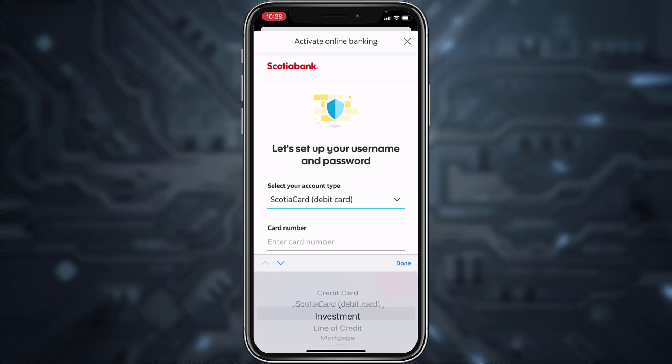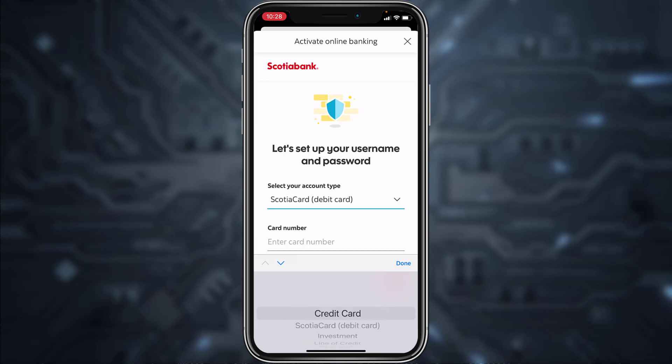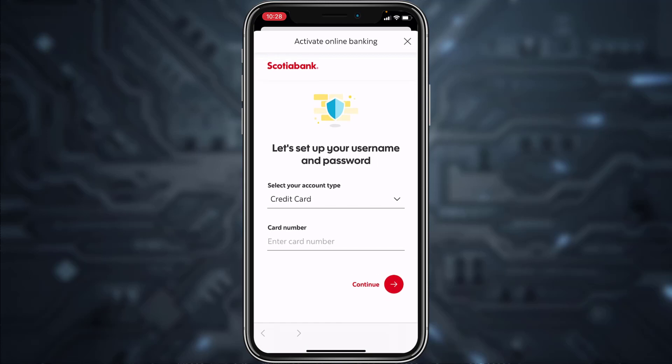Your account type may be credit cards, Scotia Card, investment, line of credit, mortgage loan, or Scotia Line for students. Once you've selected your account type, you'll have to enter your card number. After that, tap continue and once you follow all the steps provided, you'll be successfully registered or enrolled to Scotia Bank's online banking account and services from your mobile device.